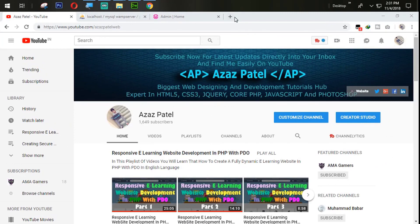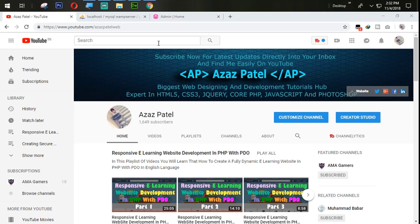Hey everyone, my name is Azaj Patel and you are watching Azaj Patel official YouTube channel. Welcome to part 15 of responsive e-learning website development in PHP with PDO.